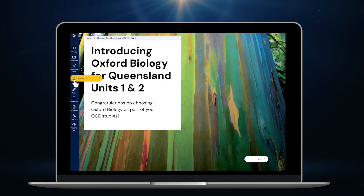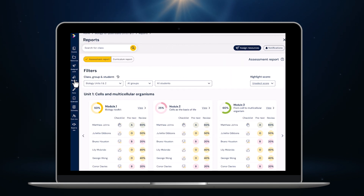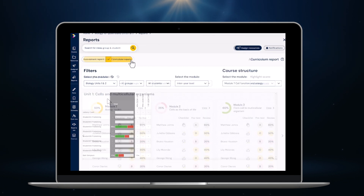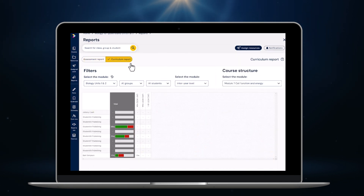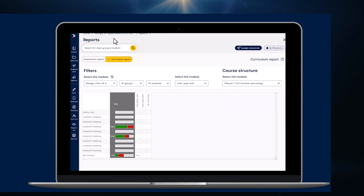Finally, let's take a quick tour of the new reporting functionality on Oxford Digital. This is the assessment report — when students complete an online assessment or quiz, their results instantly appear in this report. There's also a curriculum report that shows how students are tracking against all of the subject matter outcomes in the syllabus, to help you easily identify gaps in student understanding and target your teaching.